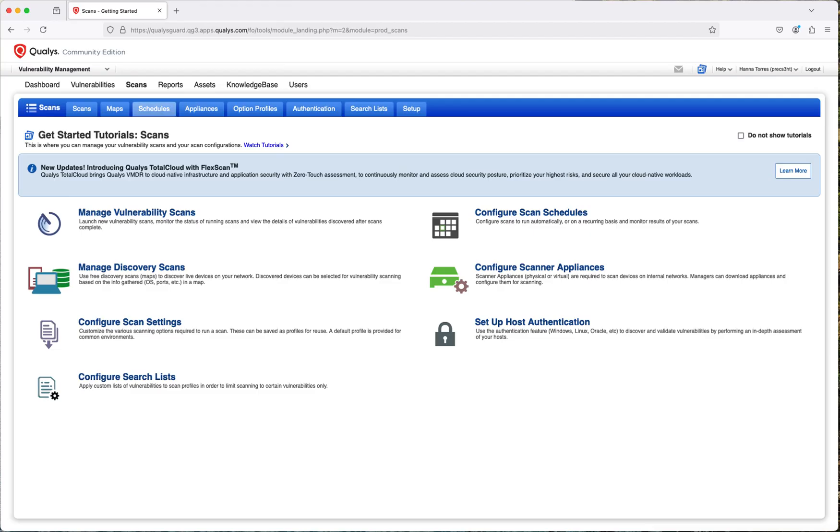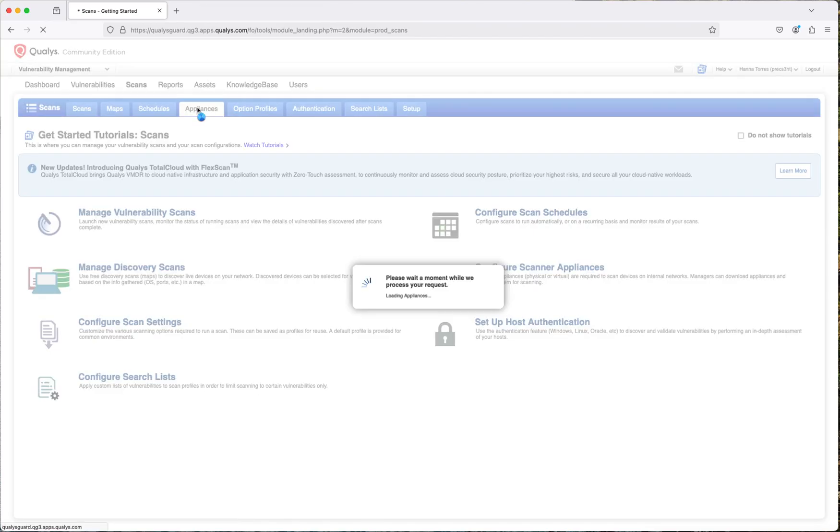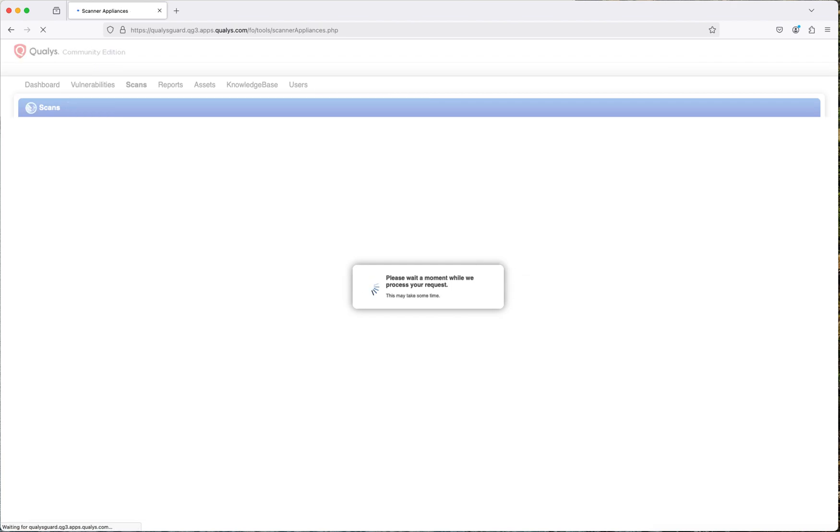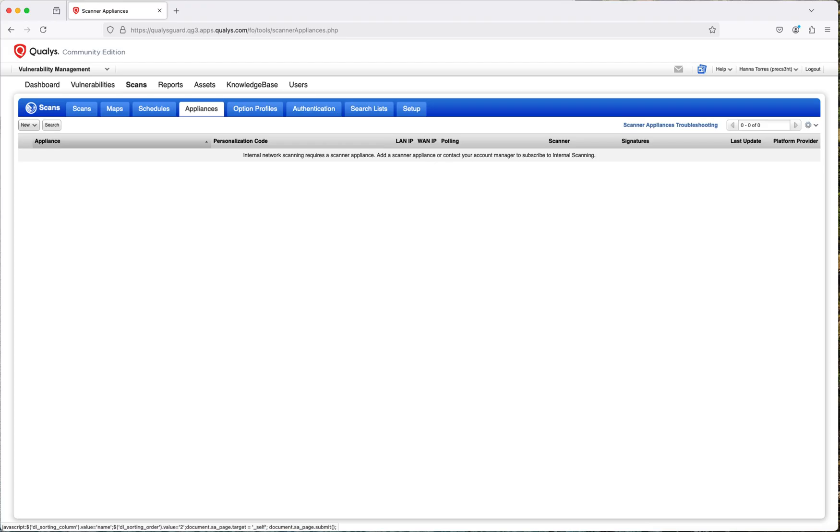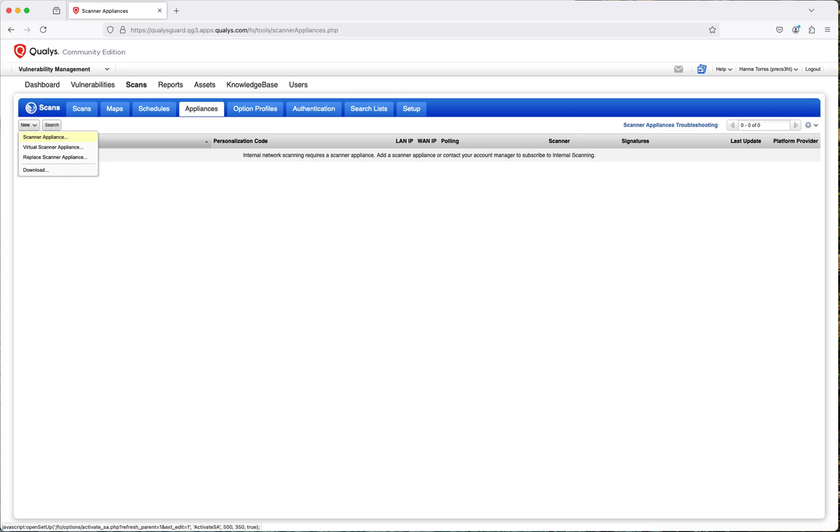What we want to do in this case is go to scan. When you get to scan, you're going to see an option that says appliances right here. In this case, I do not have an appliance, so I want to set up a new appliance. You see the option that says new, and then you're going to select new virtual scanner appliance.